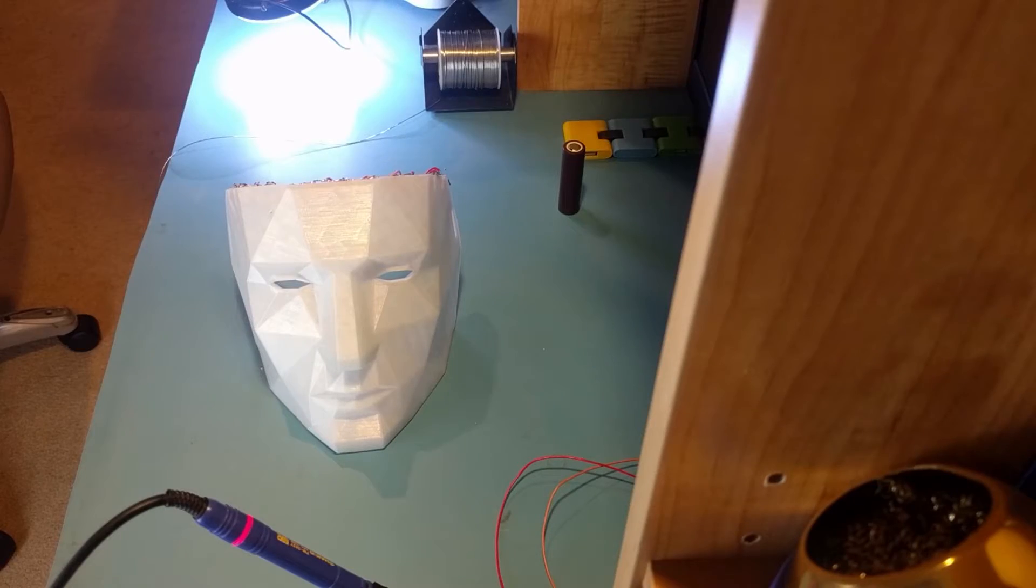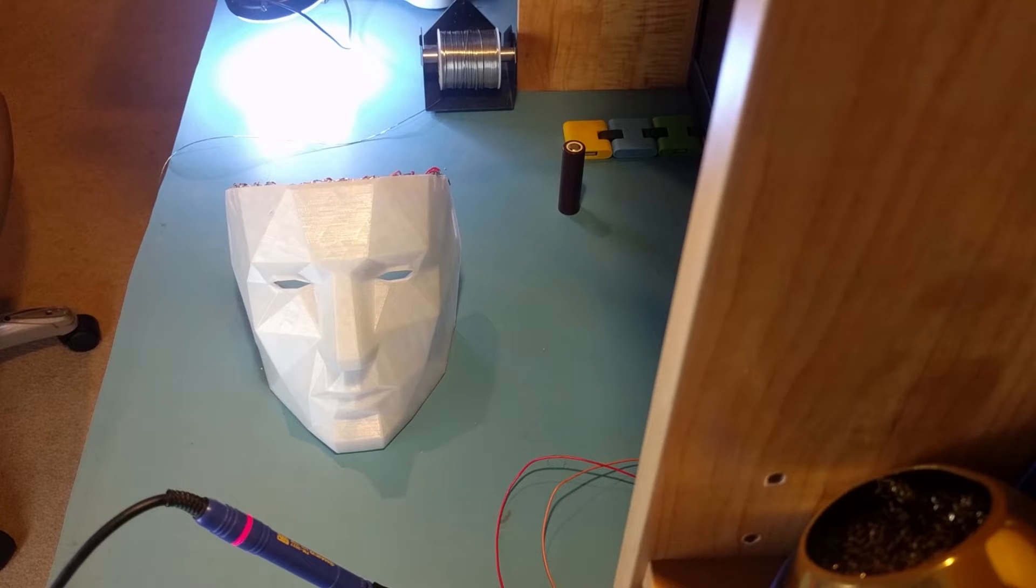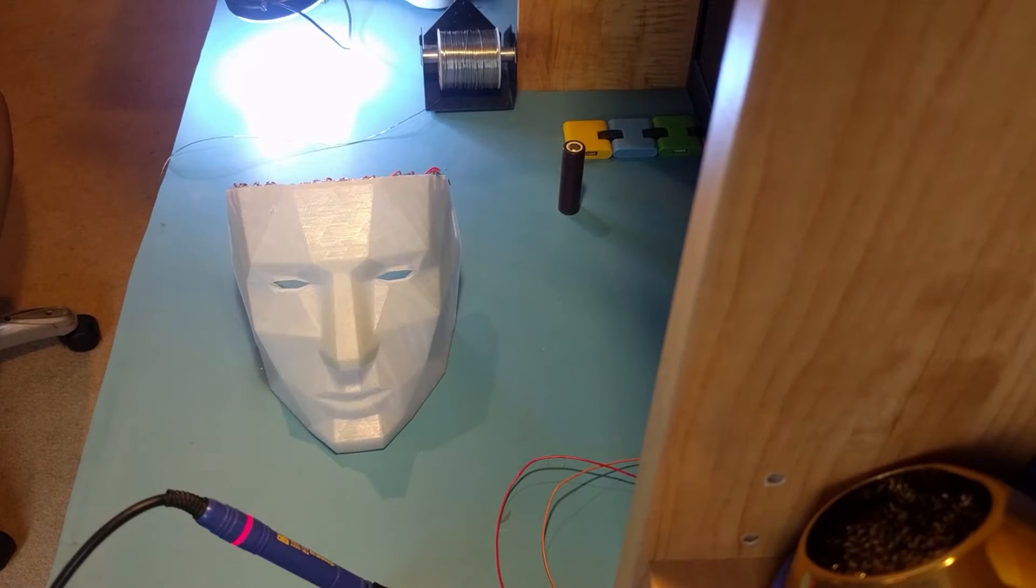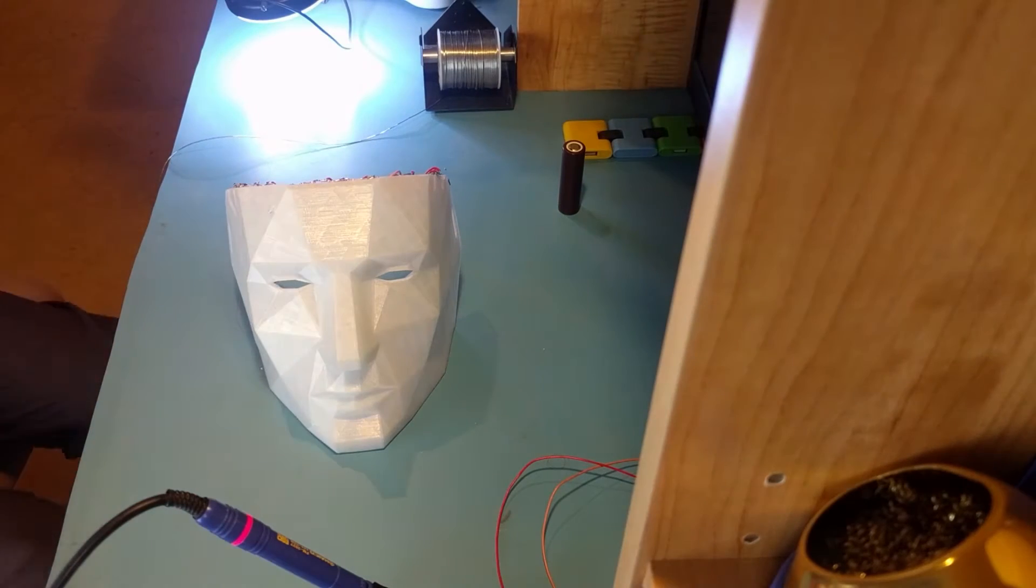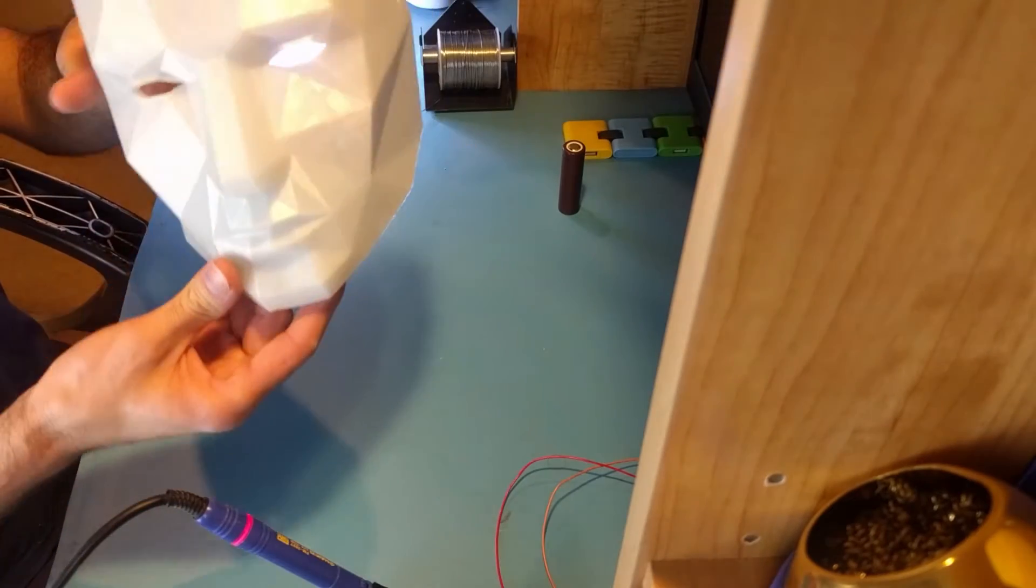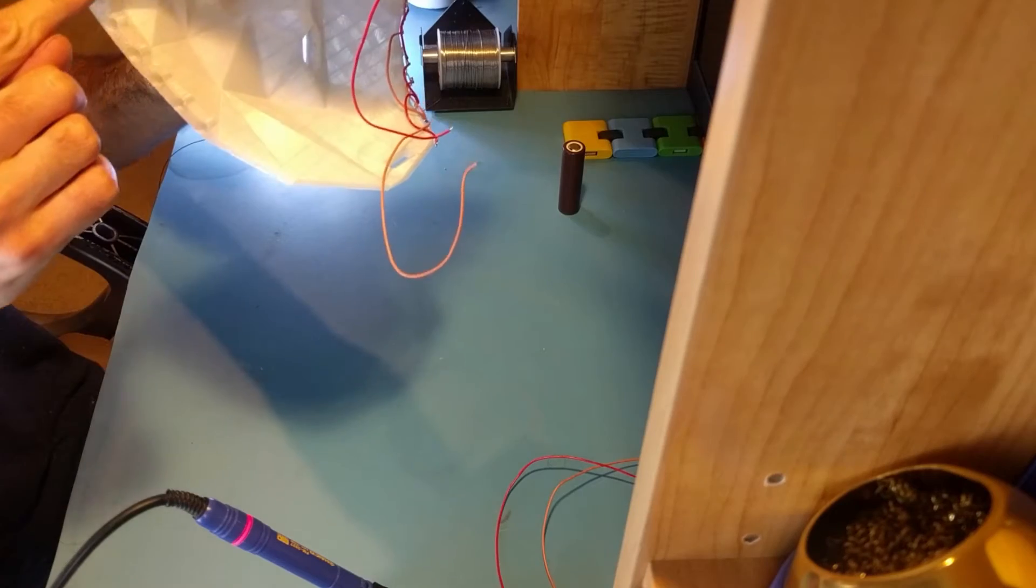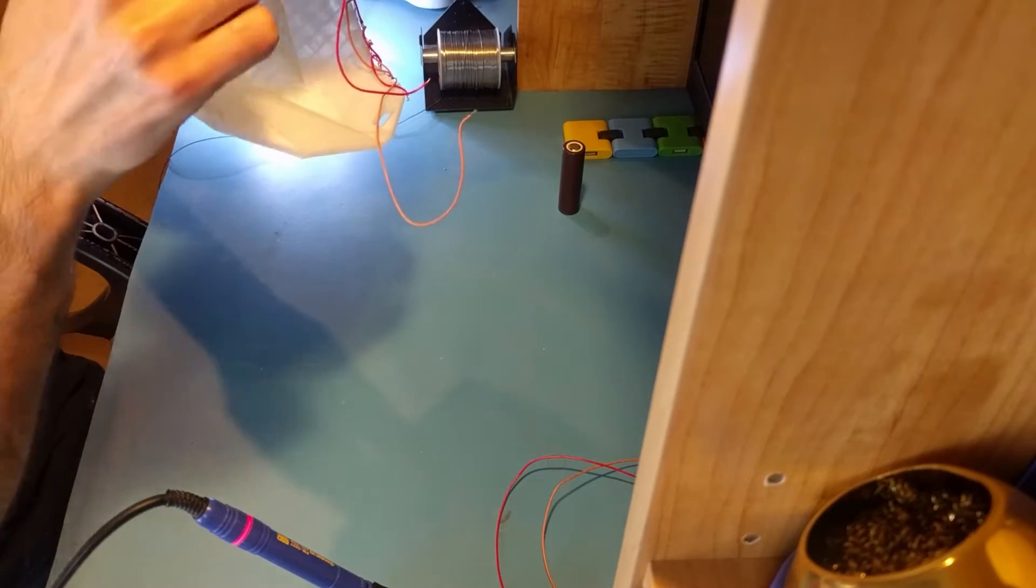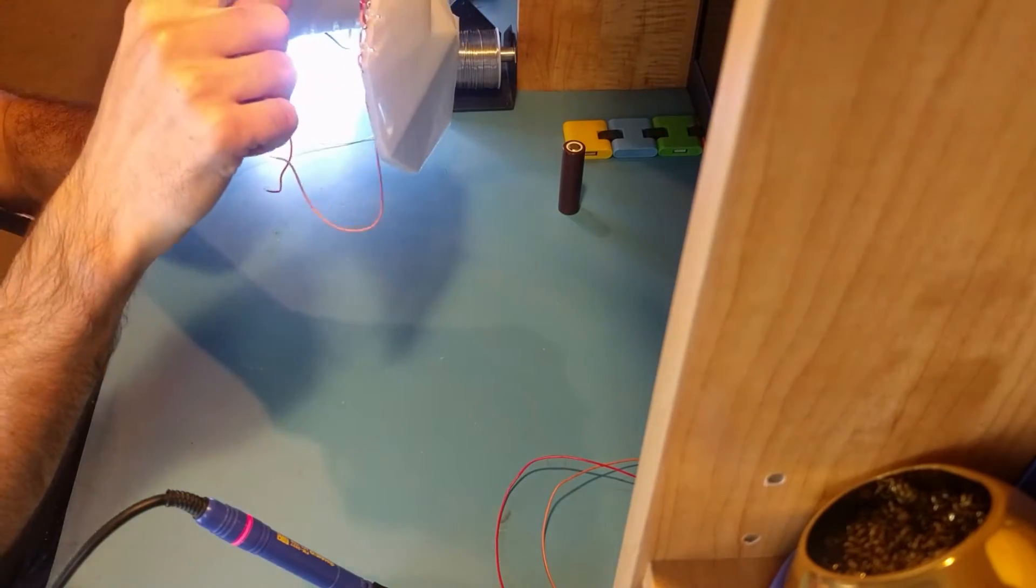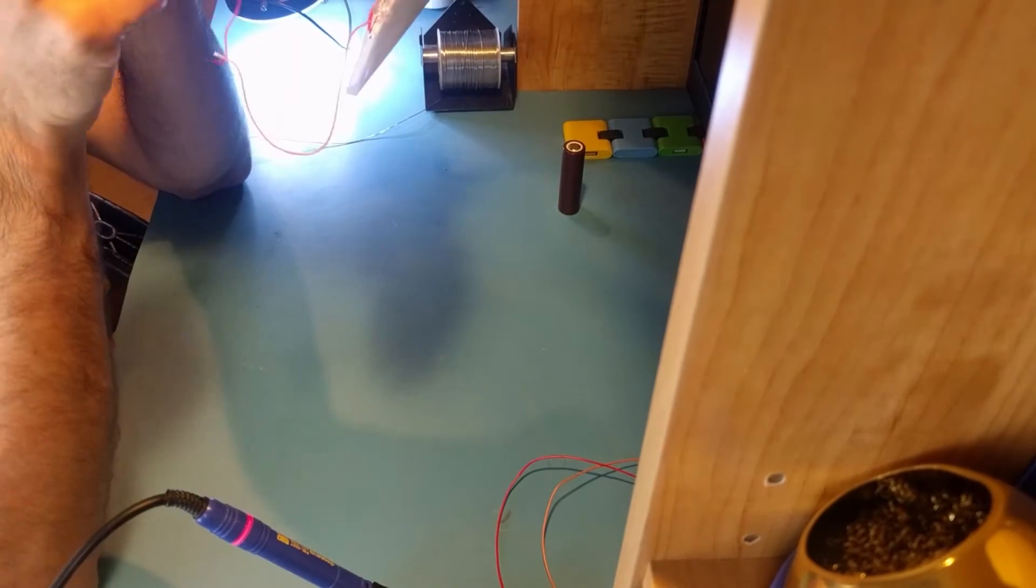Okay guys, so I have my 3D printed mask over here and now is the fun part. We are going to be wiring up some LED lights. The way that this model was designed is pretty straightforward. There are little five millimeter holes along the bottom and along the top here, and as you can see I've already done the top part.